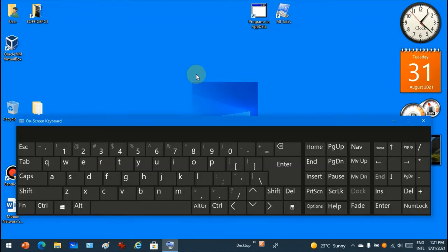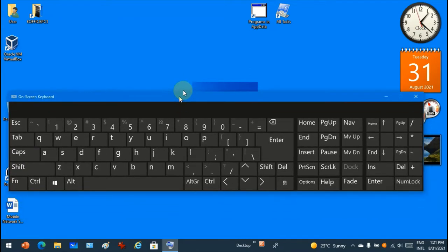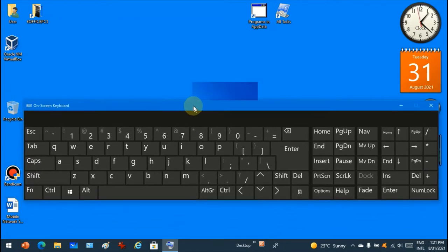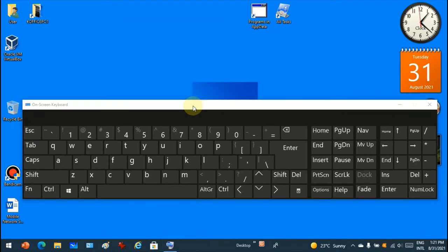Hello everyone, this is John. Today I will show you how to exit Explorer. I will use an on-screen keyboard to show you the combination.